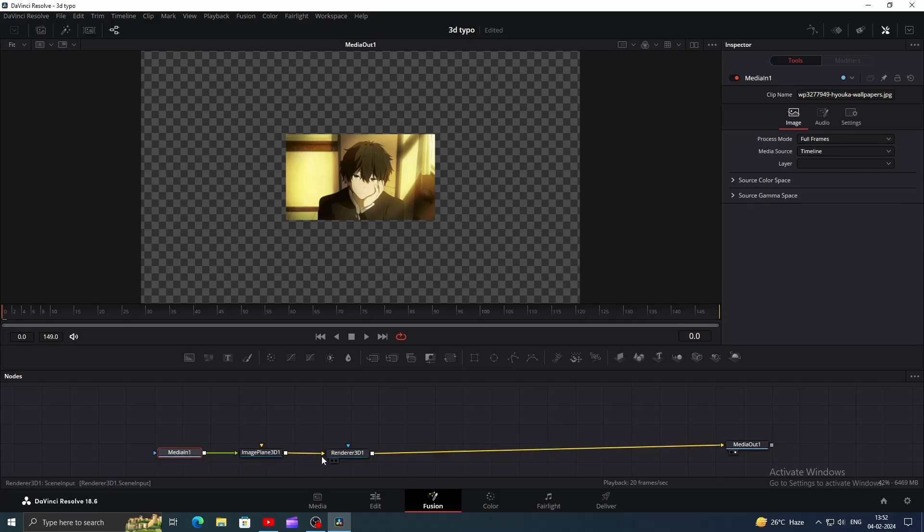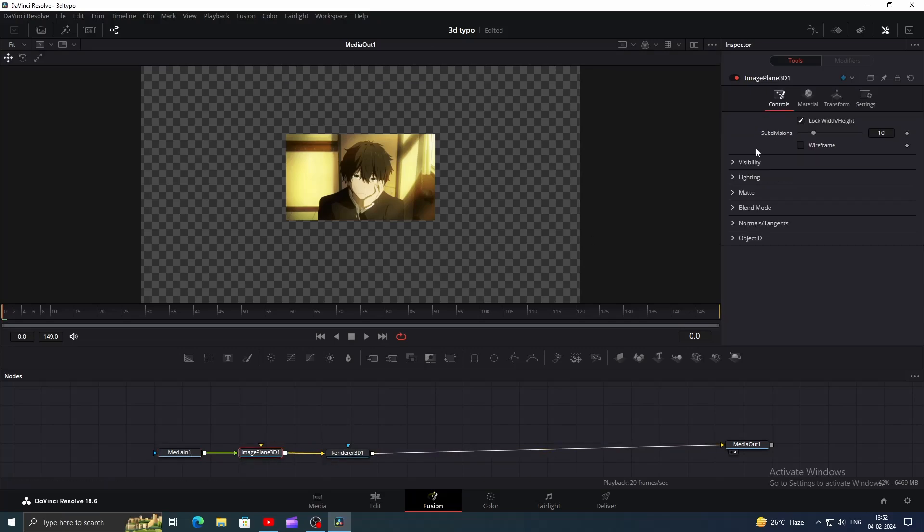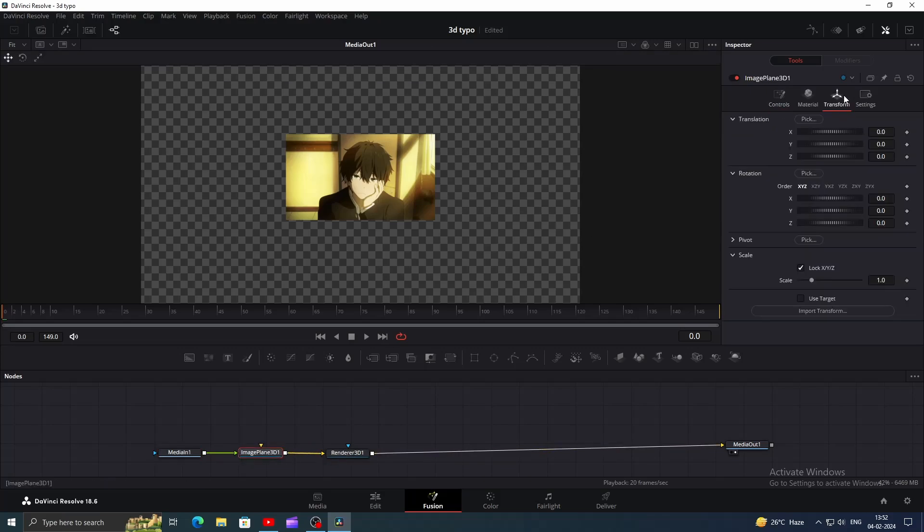To get rid of this, what we have to do is click on Image Plane 3D node, go to Inspector Window, click on Transform and increase the scale until it fits properly.